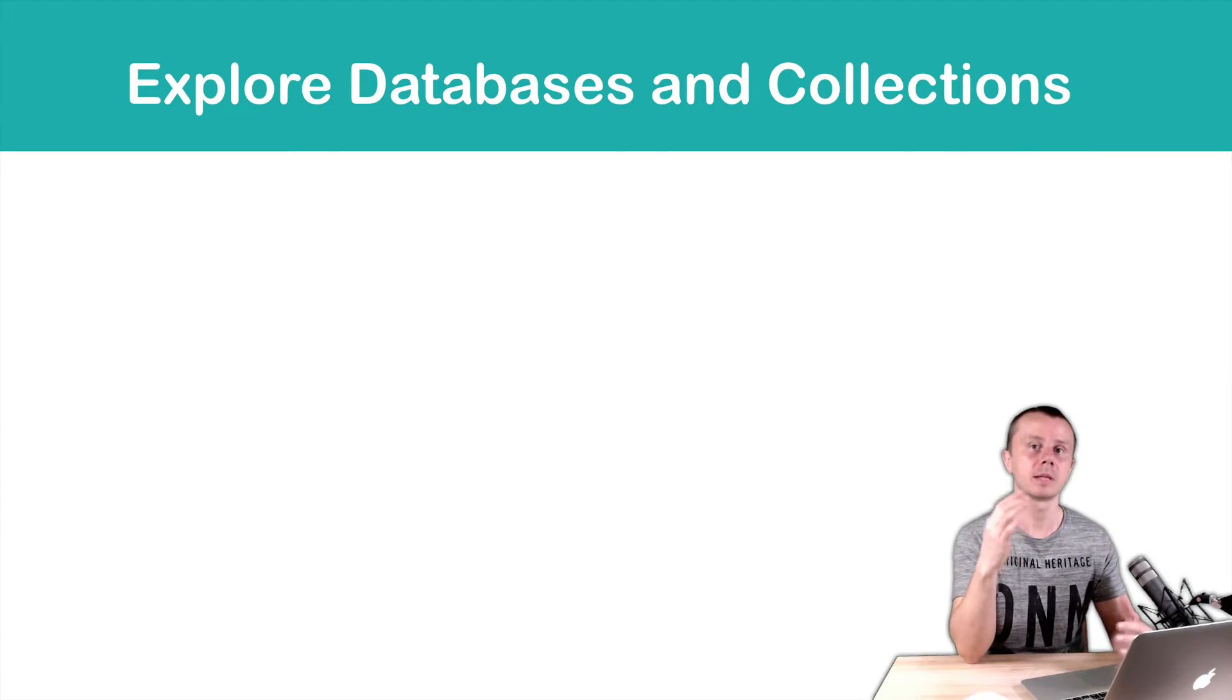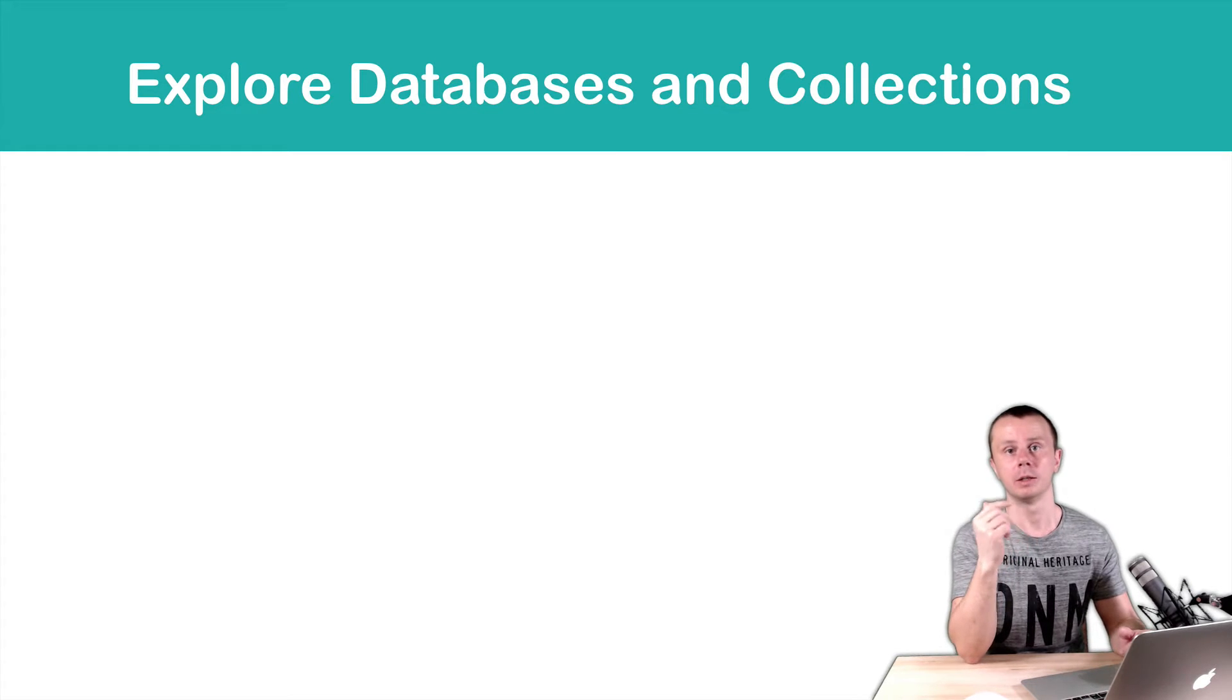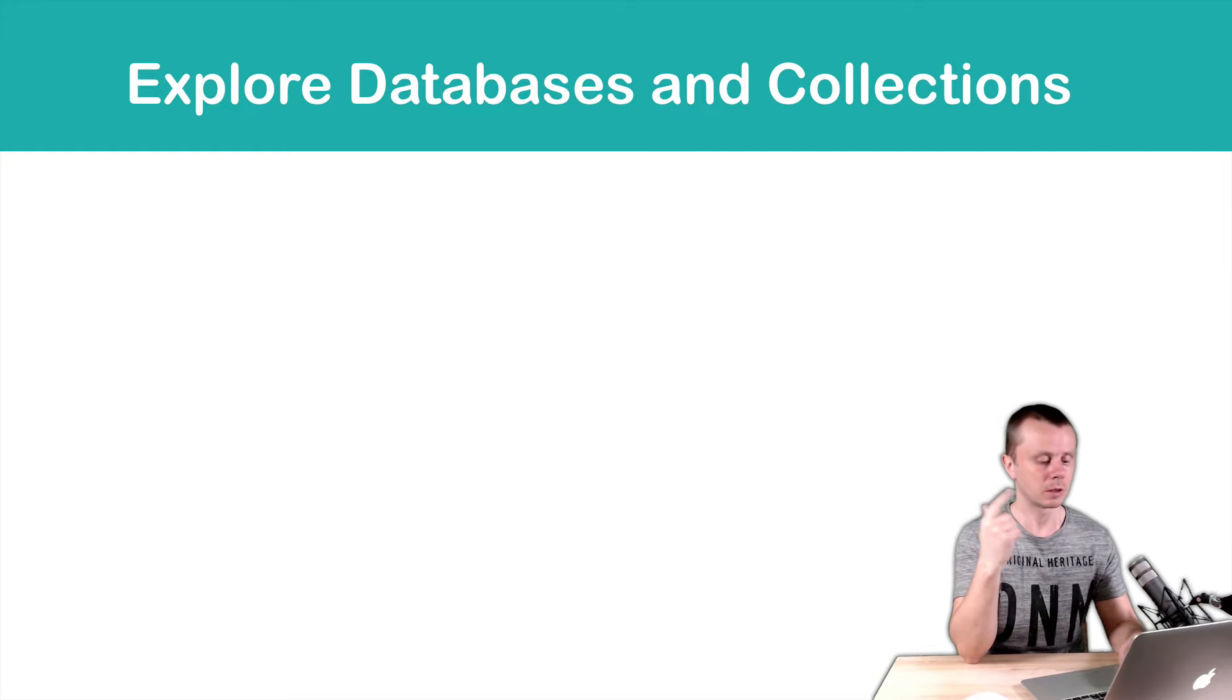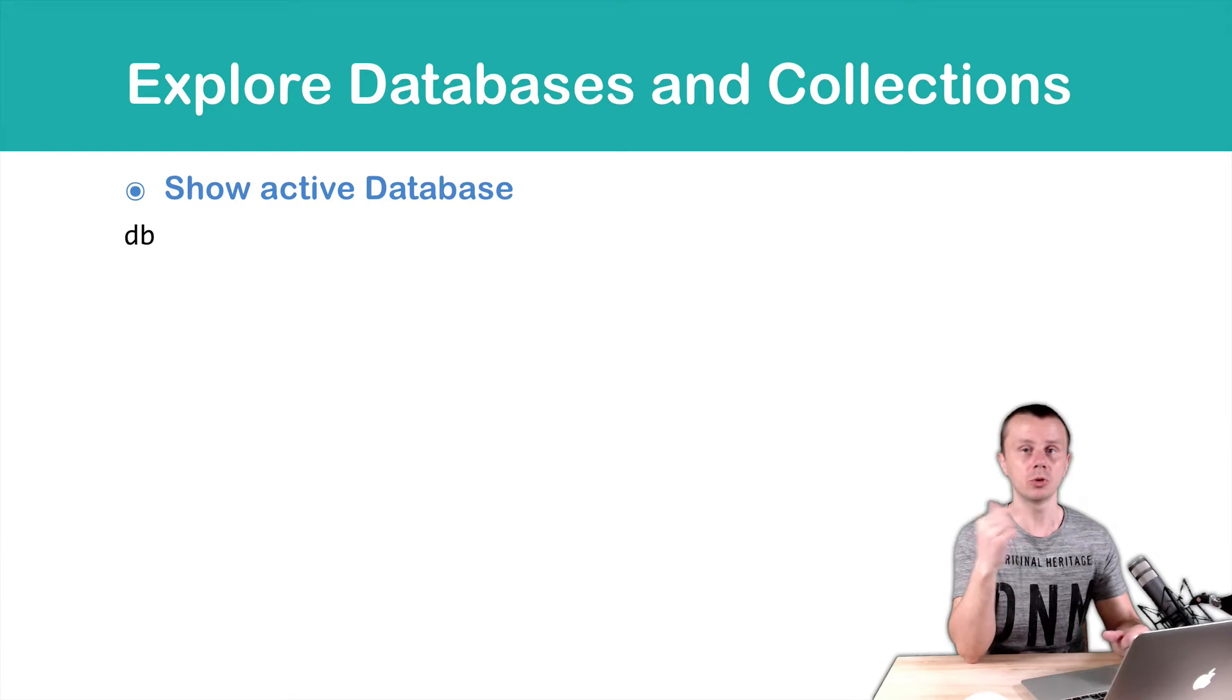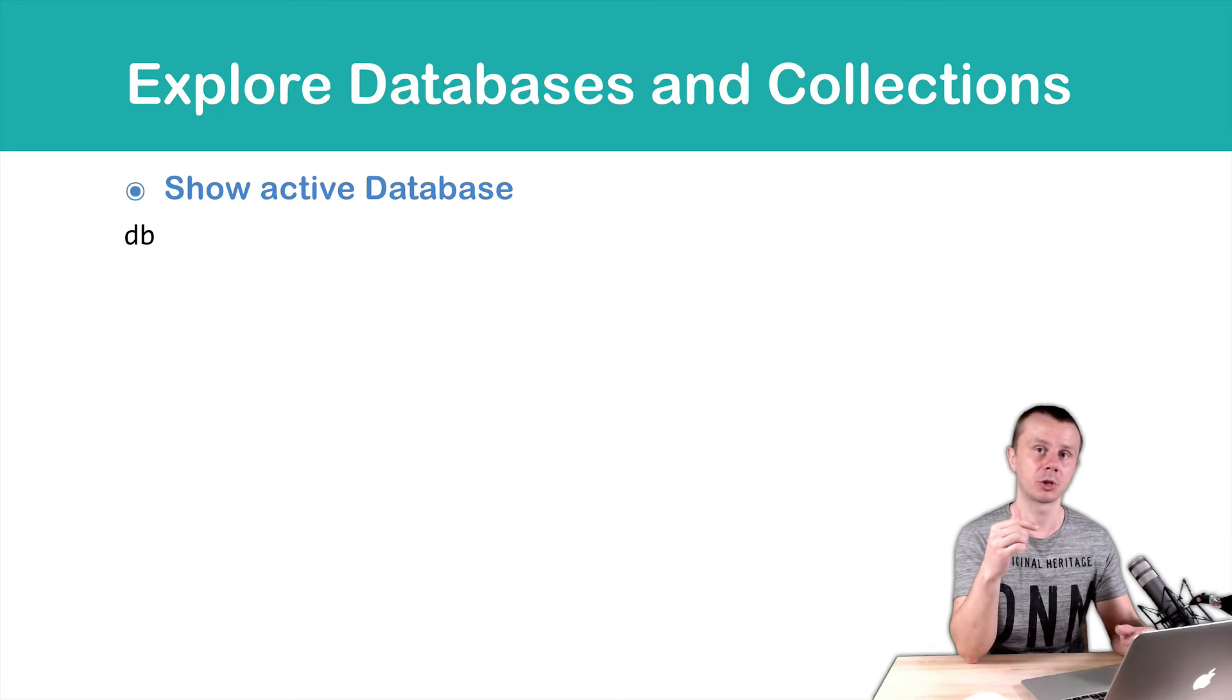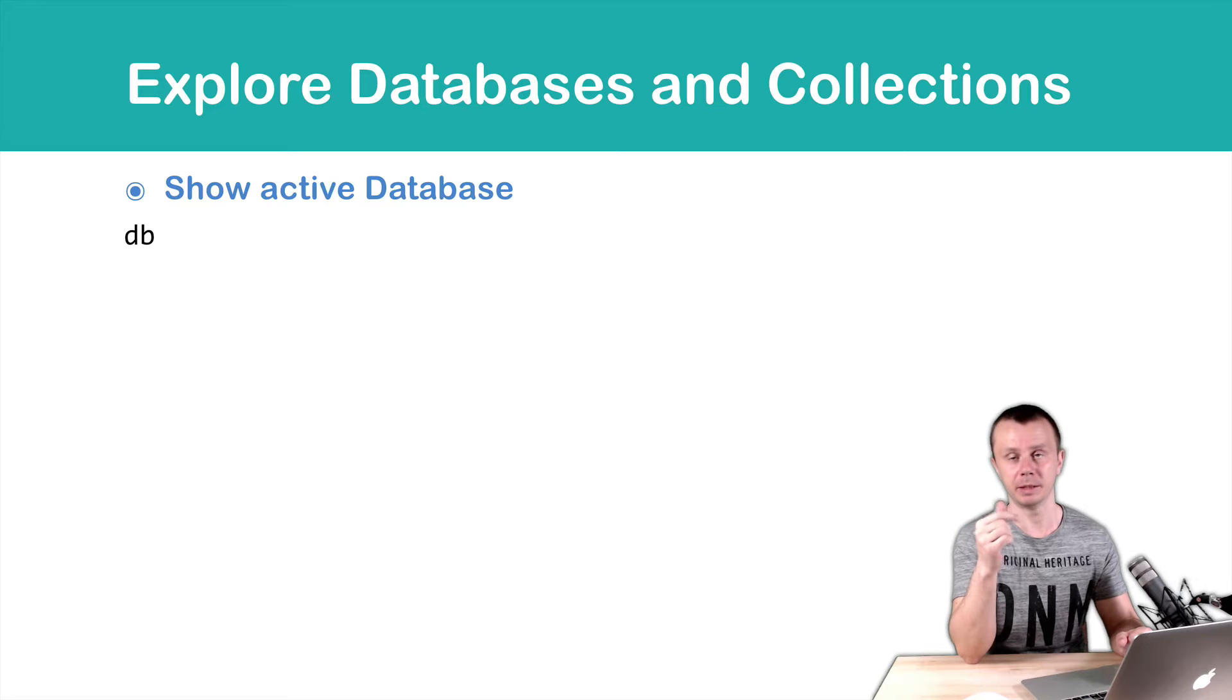Let's examine some commands used to display information about databases and collections. First command is just db. This command shows you the active database. Usually, if you have just logged into MongoDB shell and it's a clean MongoDB setup, this database will be the admin database.